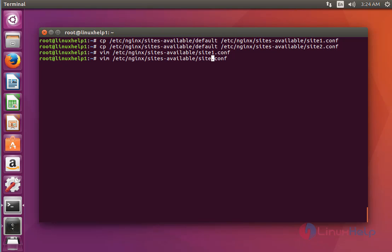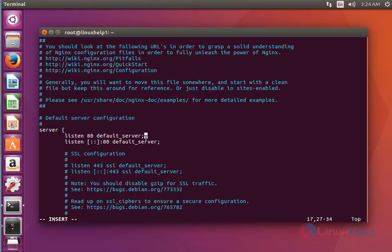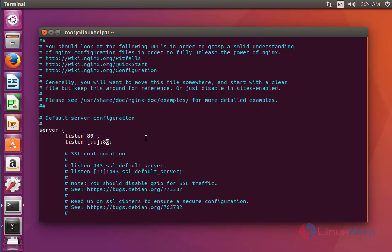Now go to site2.conf. Here you should remove the default server entries in both lines. Come to the second line and remove the default server entry as well. After done with these settings, save and quit this configuration file.